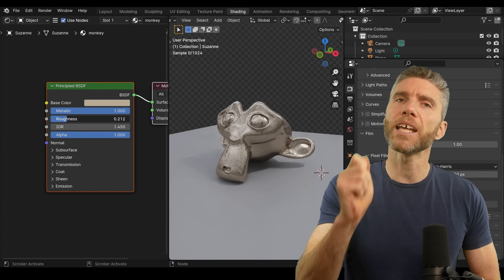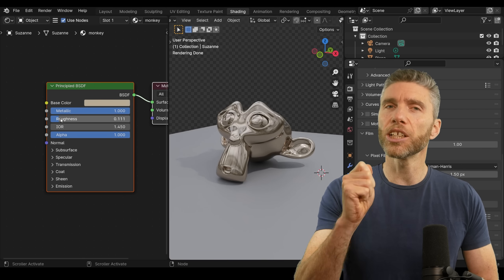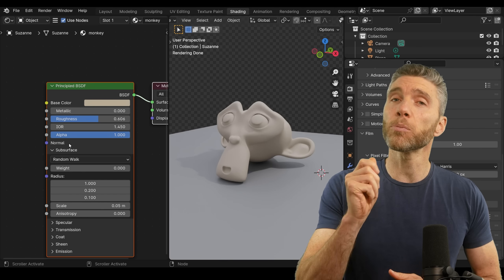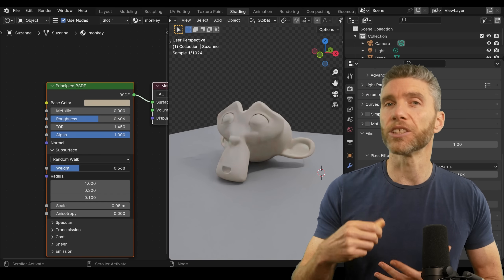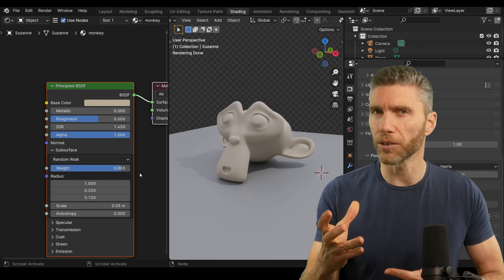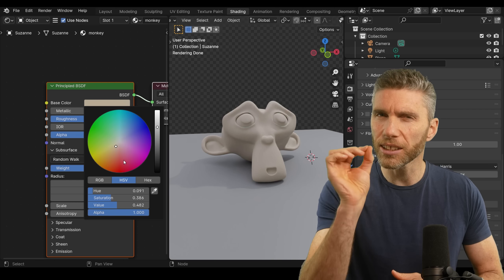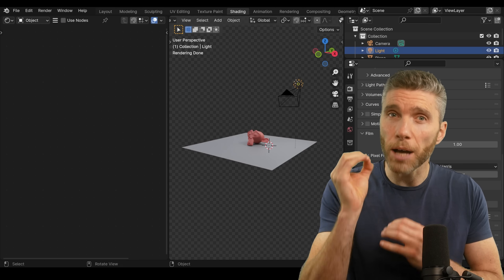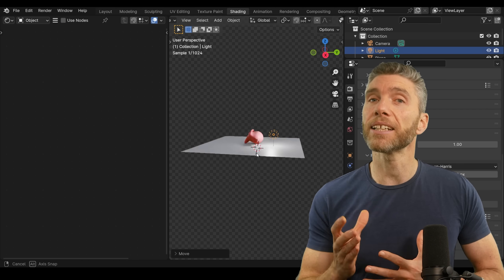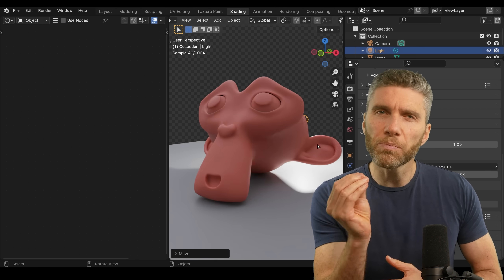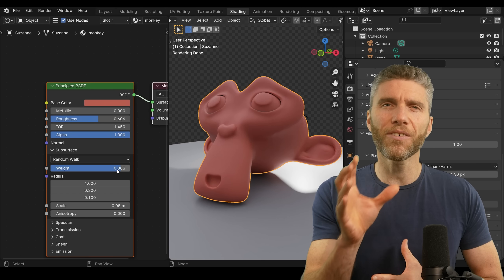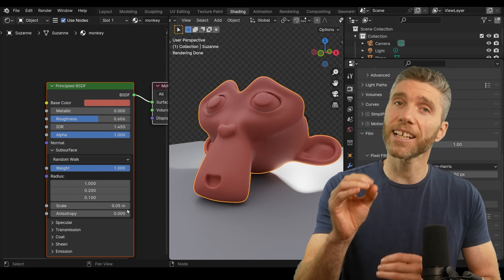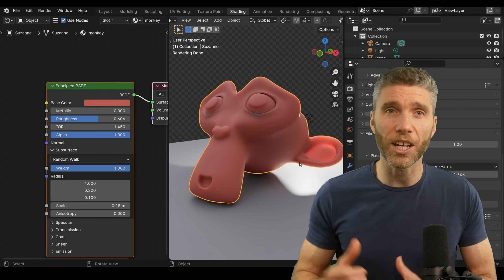Now there's a couple of changes in Blender 4 you'll need to look out for. First is the Principal BSDF node, the default material node. It looks slightly different. Basically, it's had a few updates making it better, but they've just moved a few things around. It's easy to figure out. All the main aspects are still fairly obvious.